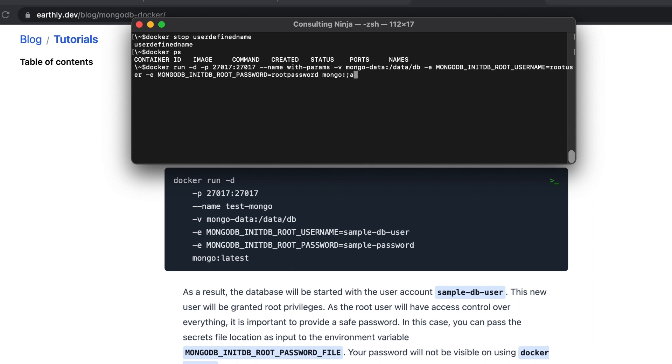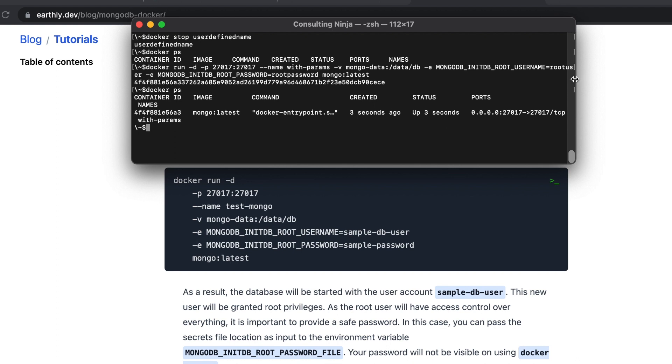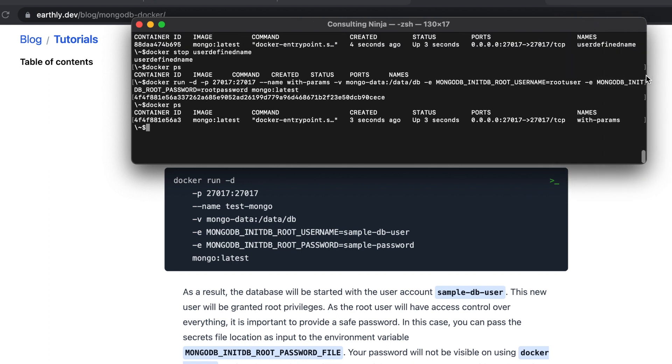We get a different SHA. If I do a docker ps, you'll see we have a new container running with those params - I named it with-params. So we have our container running.